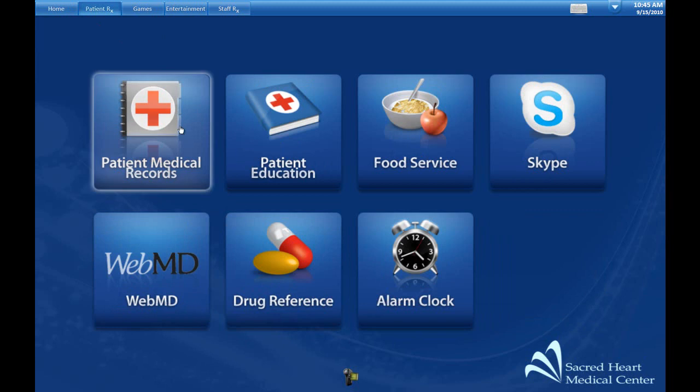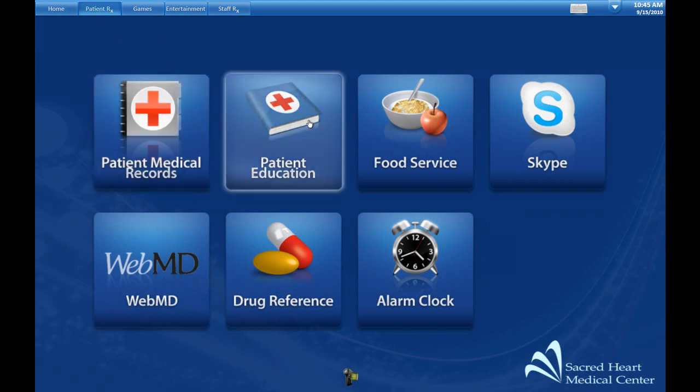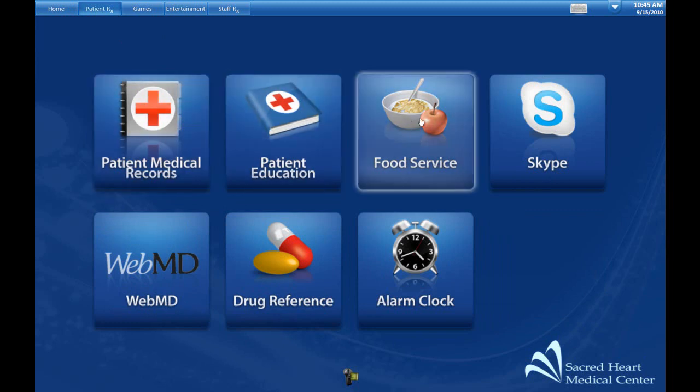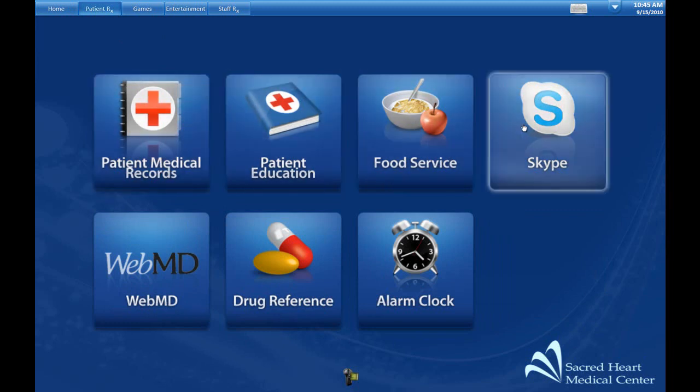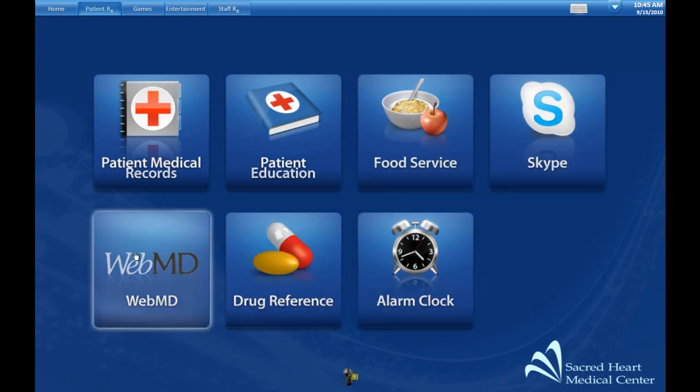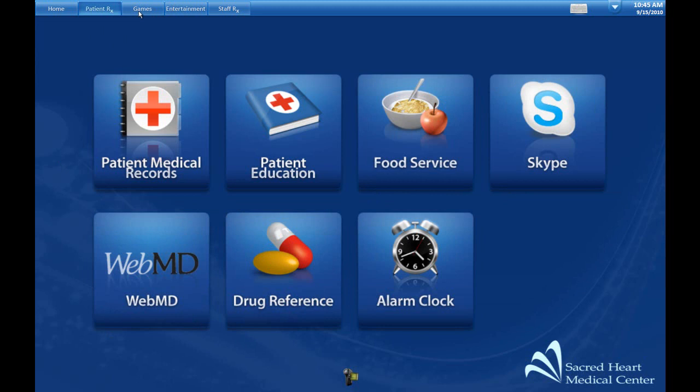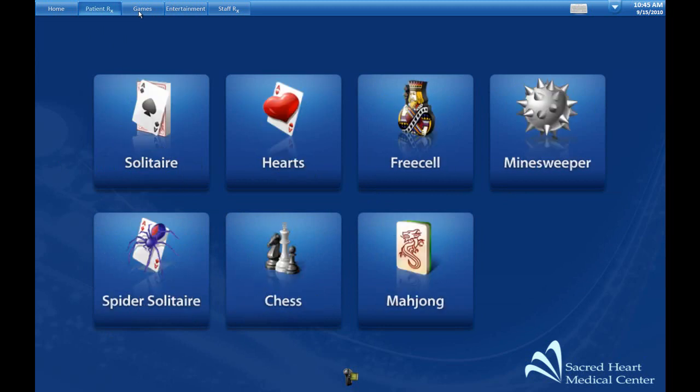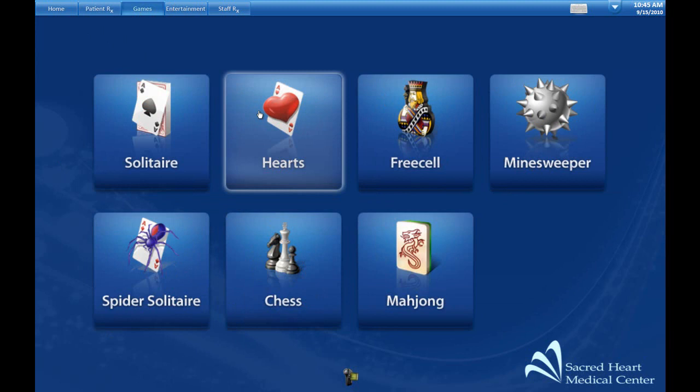Another tab, PatientRx, typically has access to a patient medical records portal, patient education, food service to order meals, Skype to make calls, and other quick links. We'll also have a number of games installed on the system.